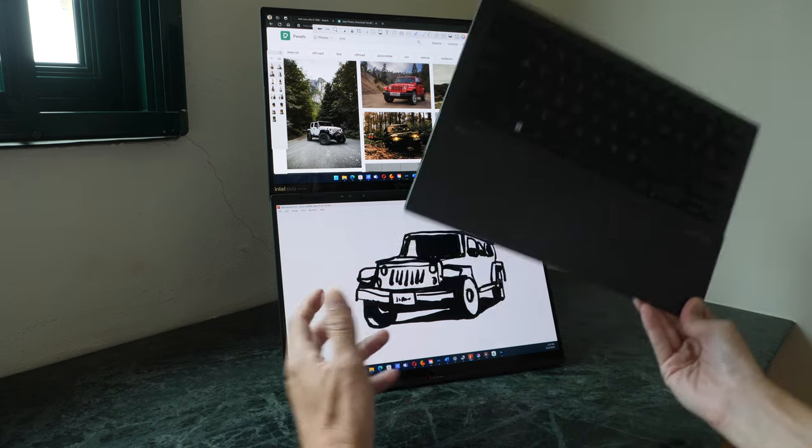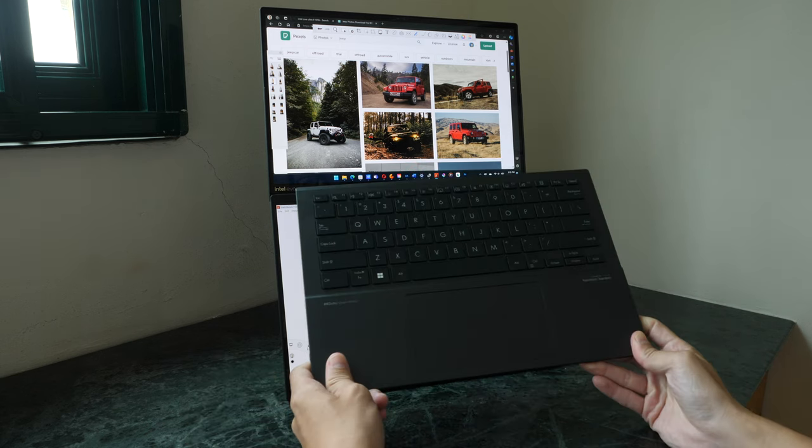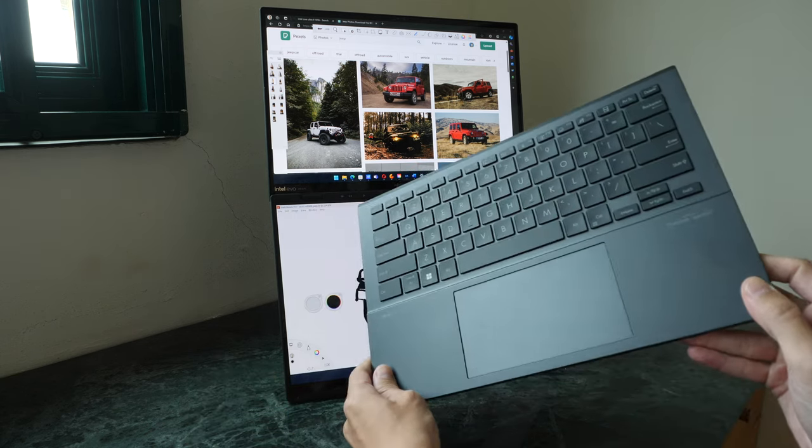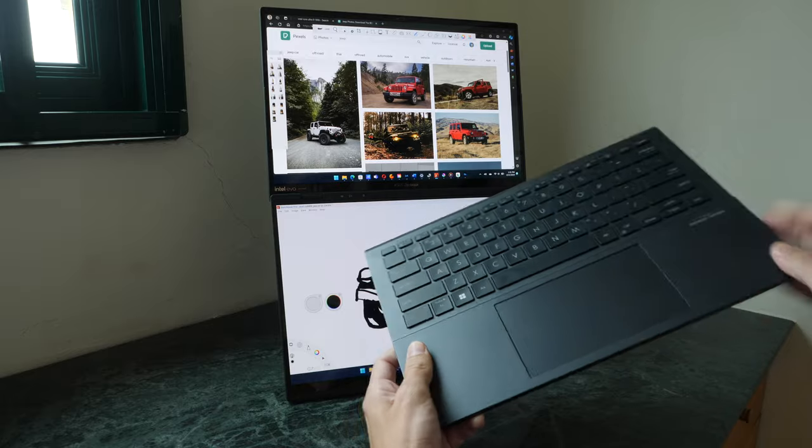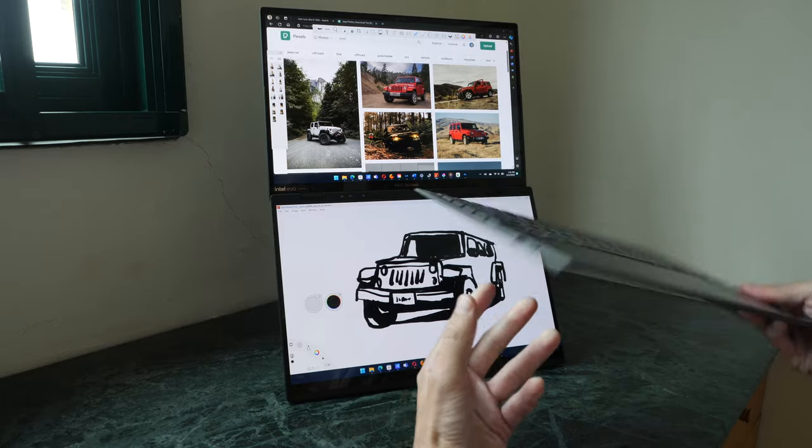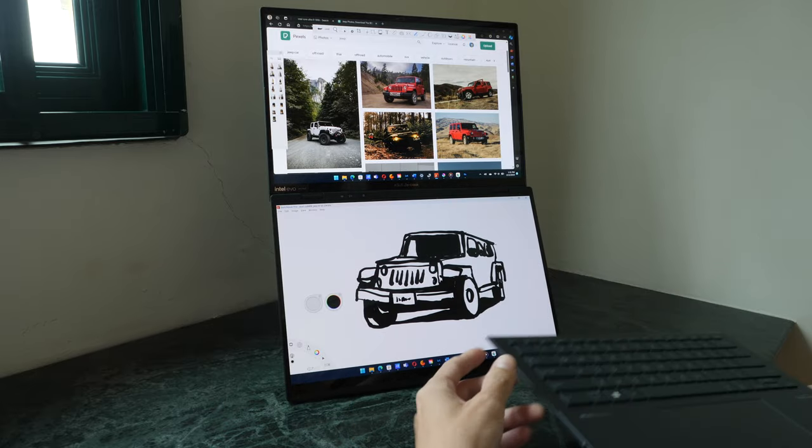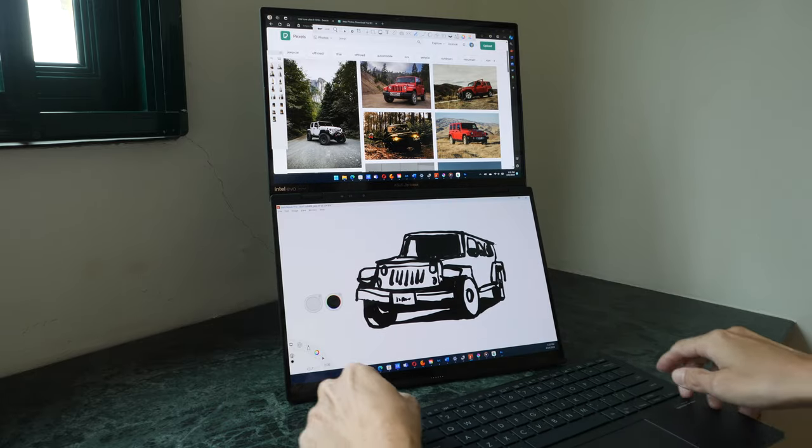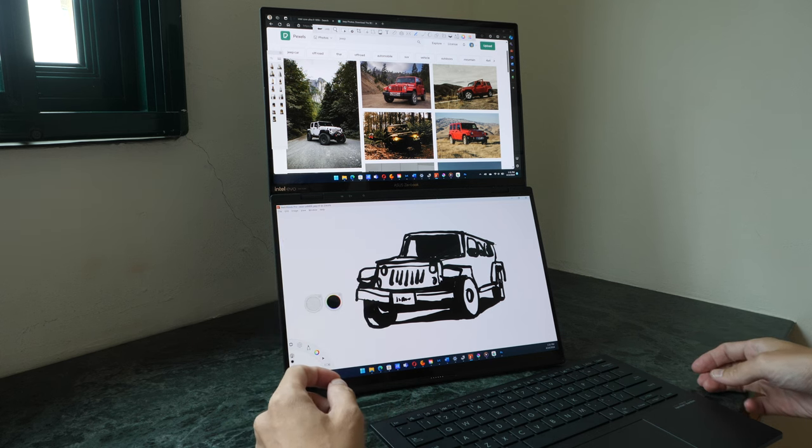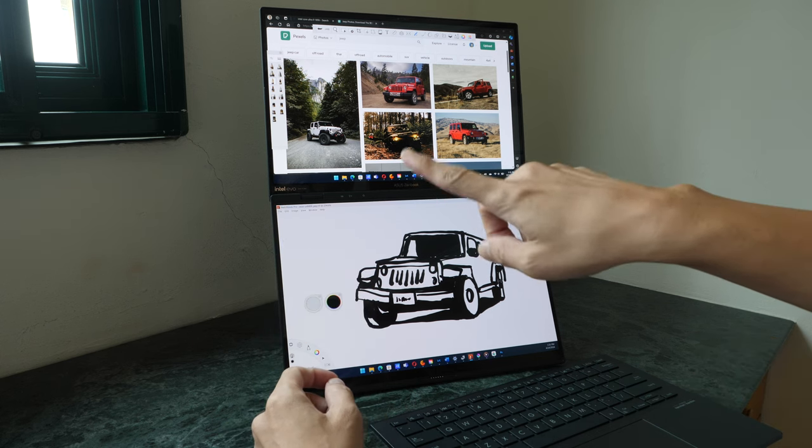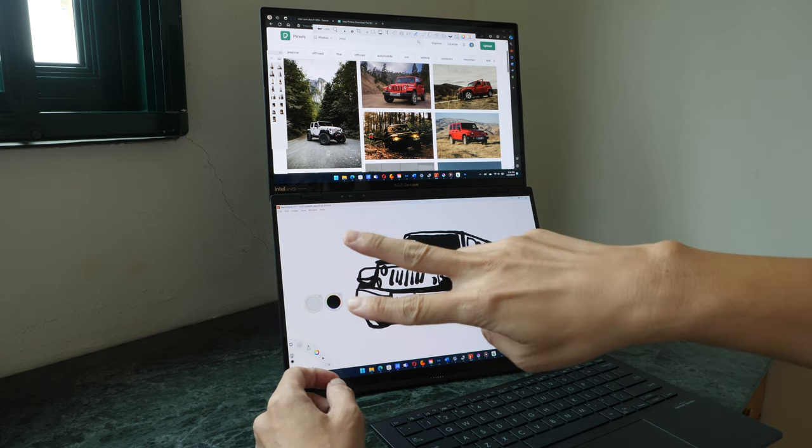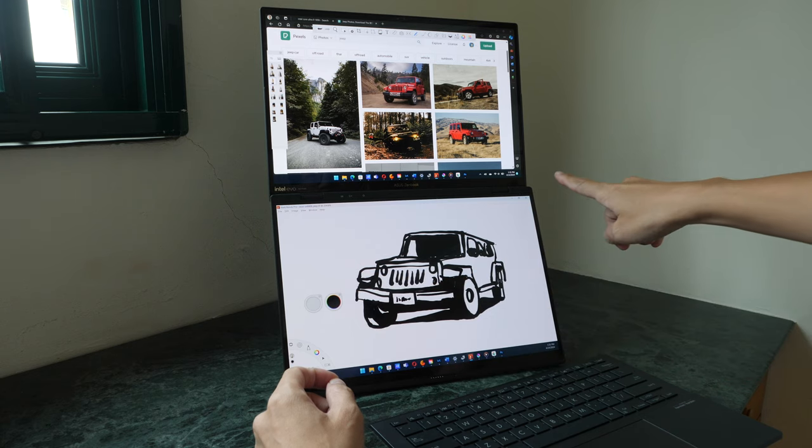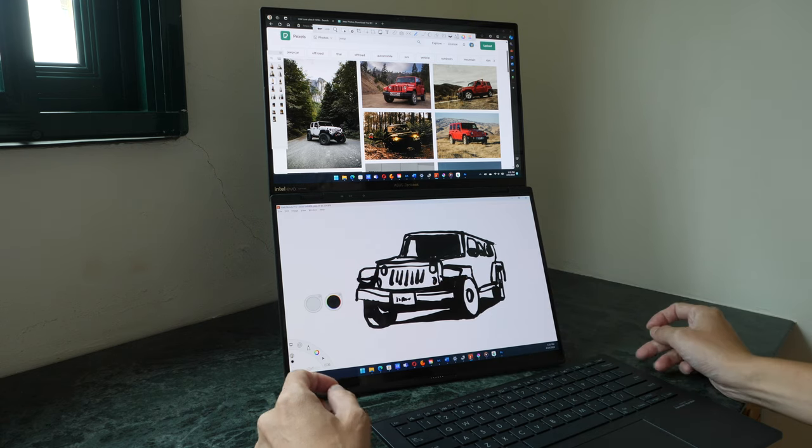The keyboard is much better than I expected. The tapping experience is really good, and the port selection is okay. One USB-A, two USB-C Thunderbolt and one full-size HDMI.